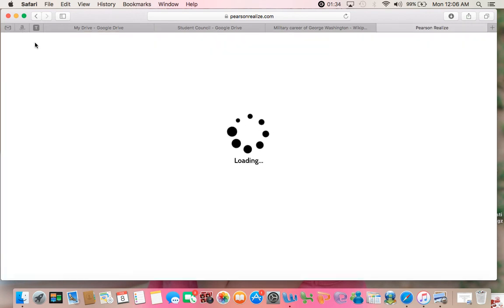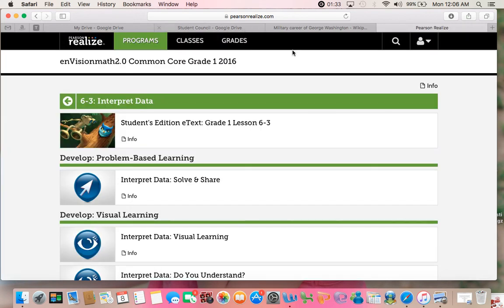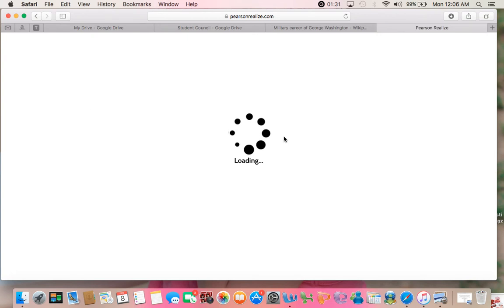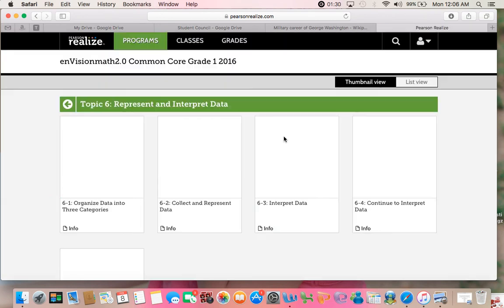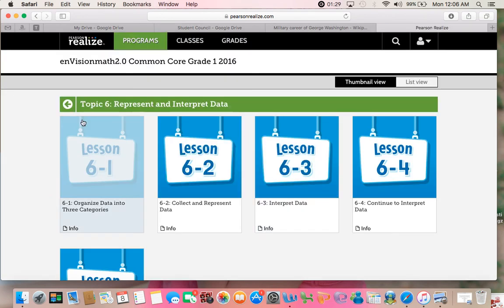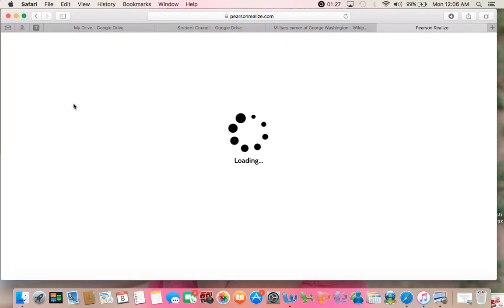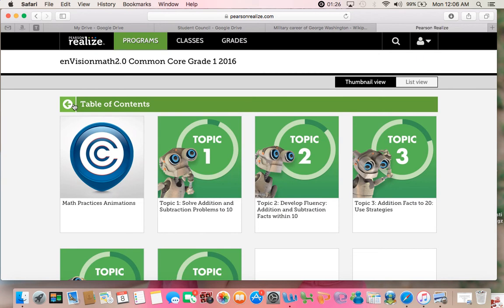You get to see basically all the types of things and this will open up a student version of the textbook in another window. All this is available for you to work with your kids at home.